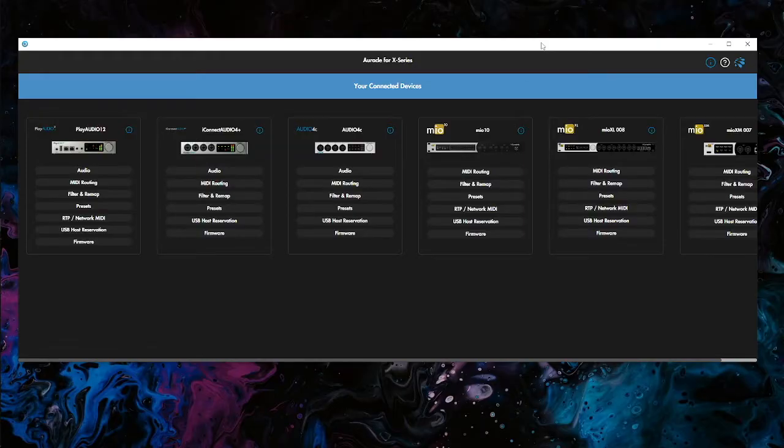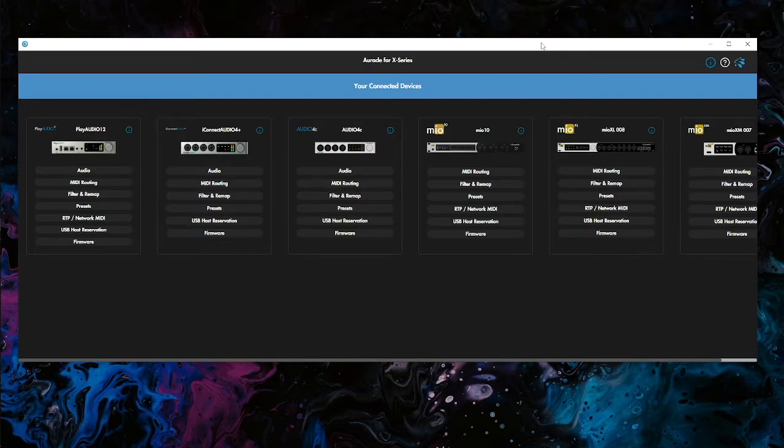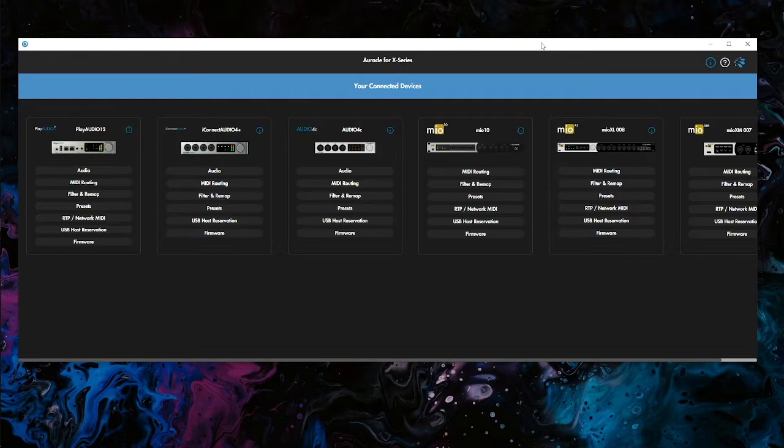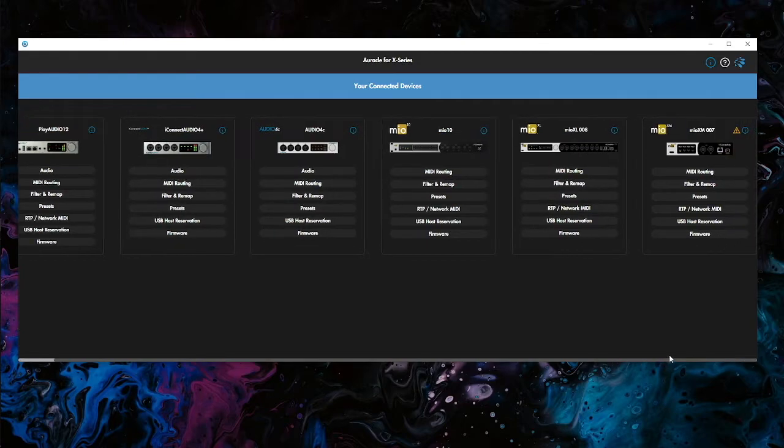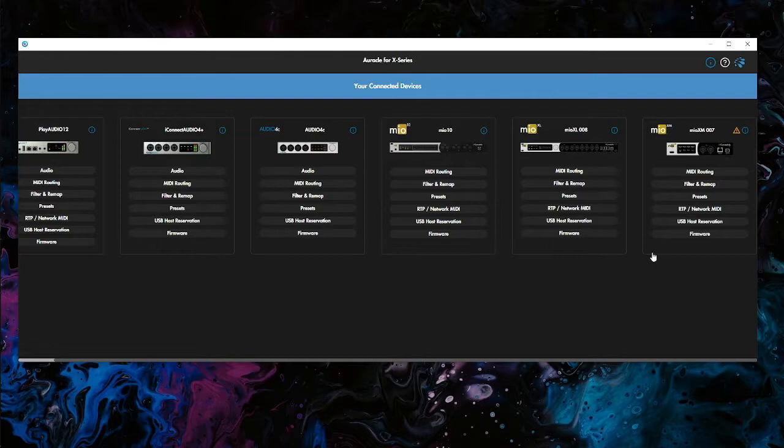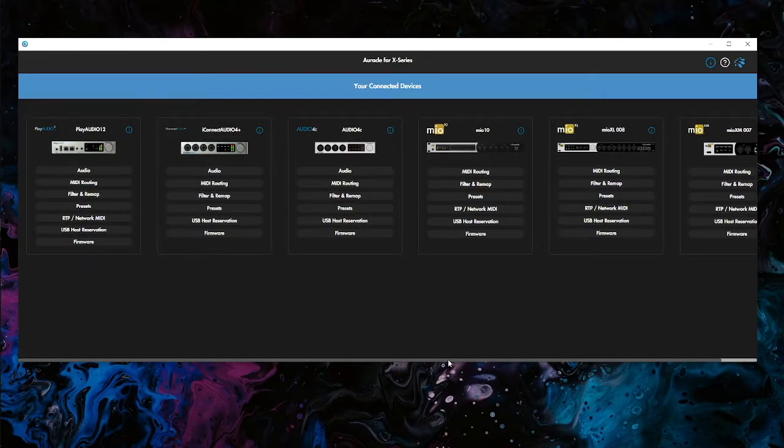Today I'm going to show you how to connect two iConnectivity interfaces together via USB. For this example today I've taken a Mio XM and I've connected the USB DAW port, USB-B DAW port on the front,